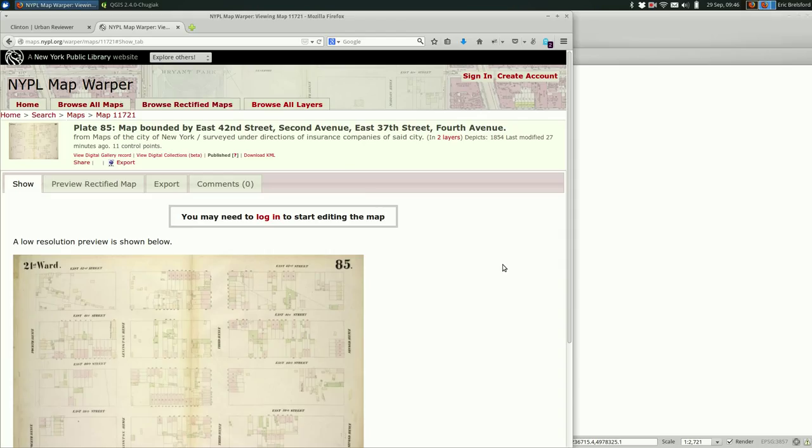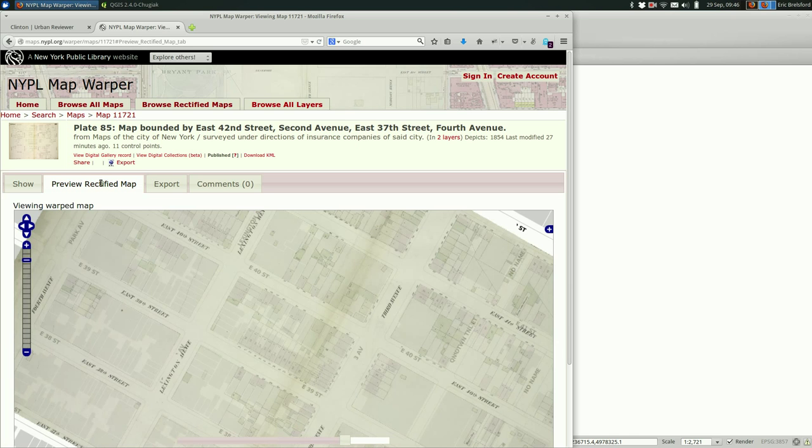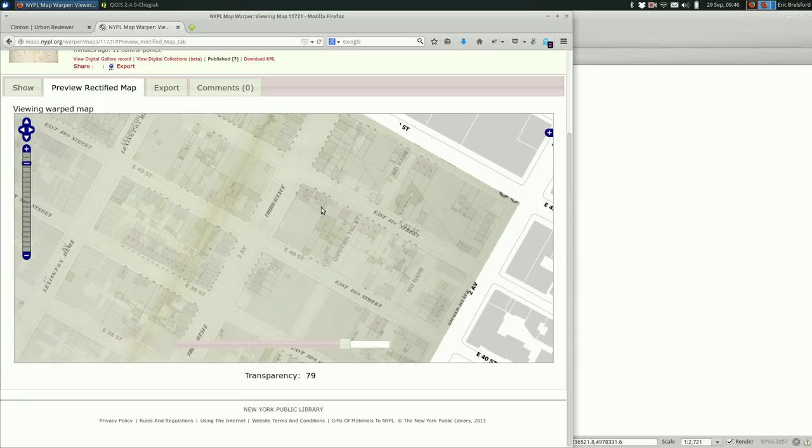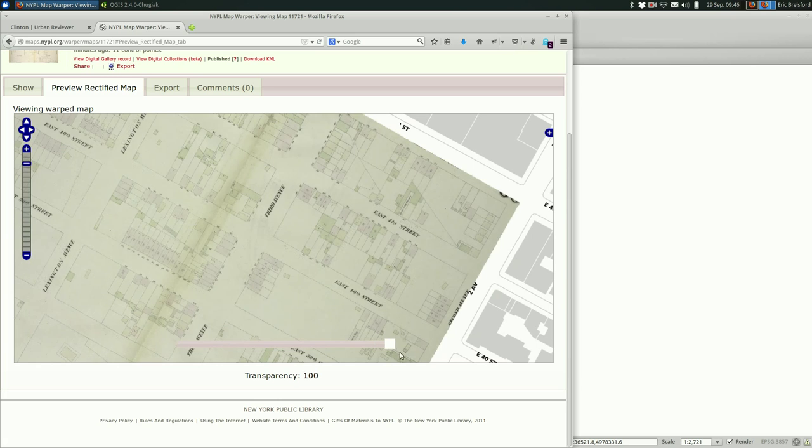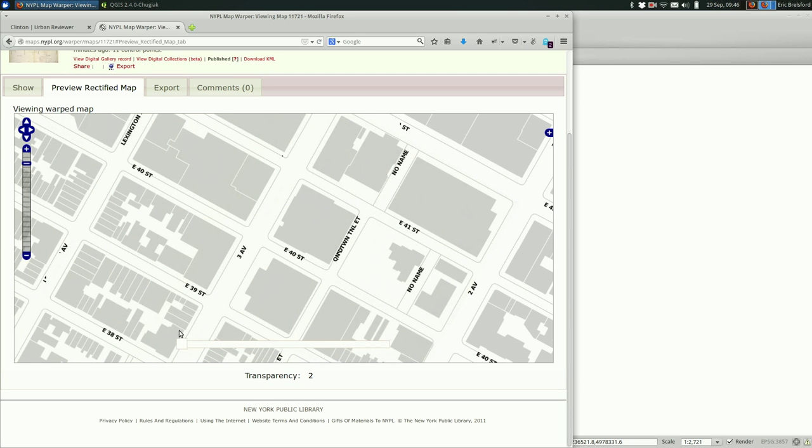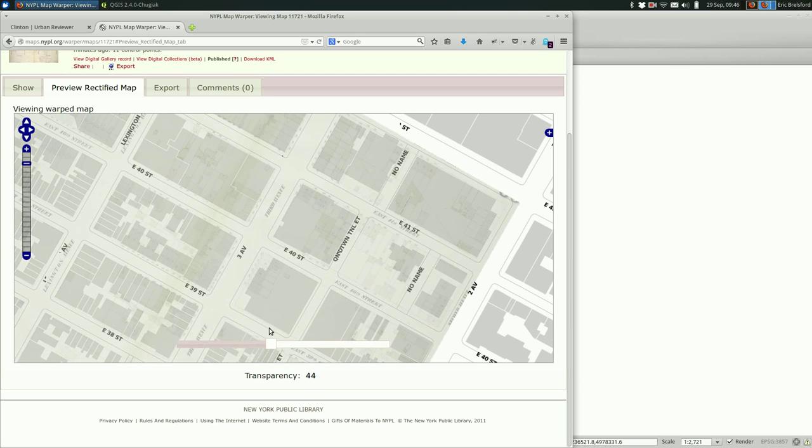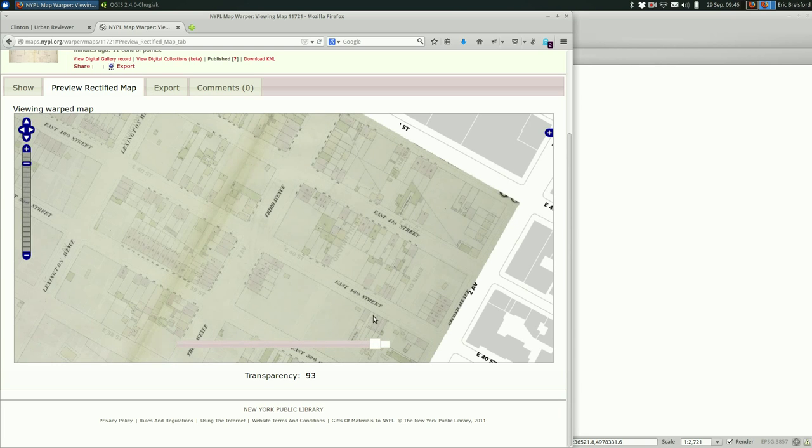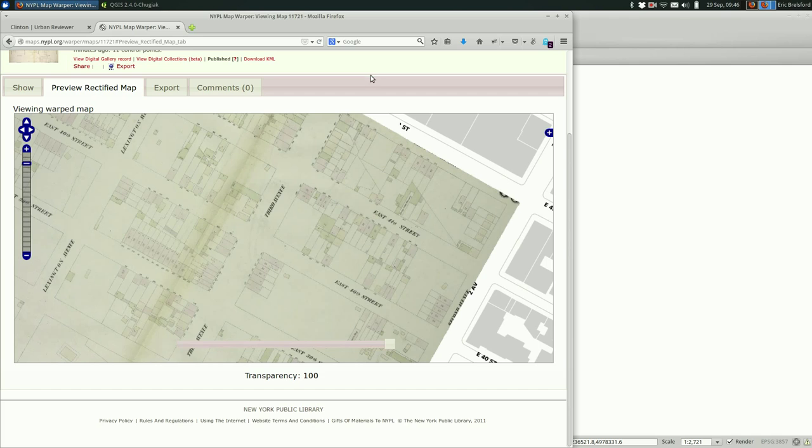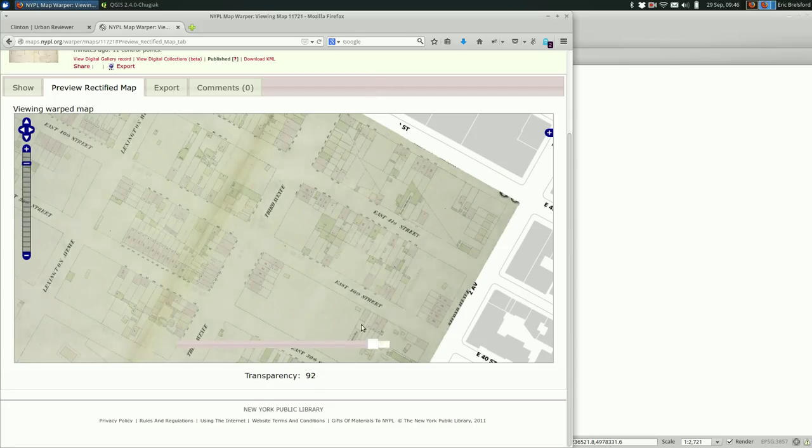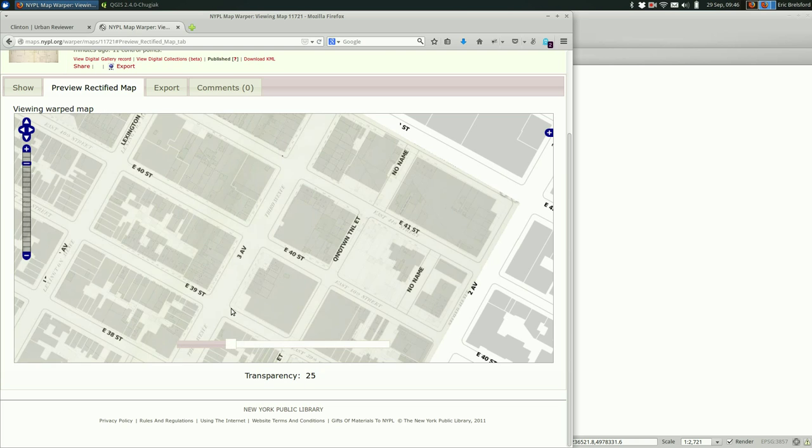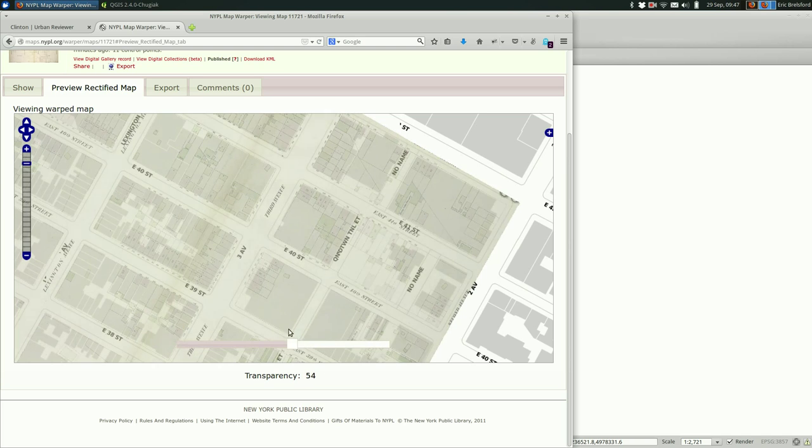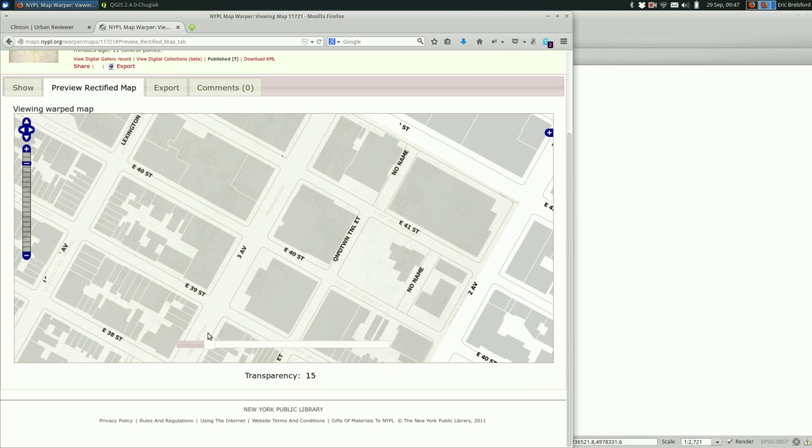This is on the New York Public Library's map warper site which is great. You can go in and see any of their thousands of maps and help rectify them. You have to create an account to do that but in this case we can see that somebody already rectified this one and you can use this nice little transparency slider to compare it to today. This is an image from the mid 19th century so of course things have changed a ton. You see a lot of smaller lots that have been accumulated into one or two.